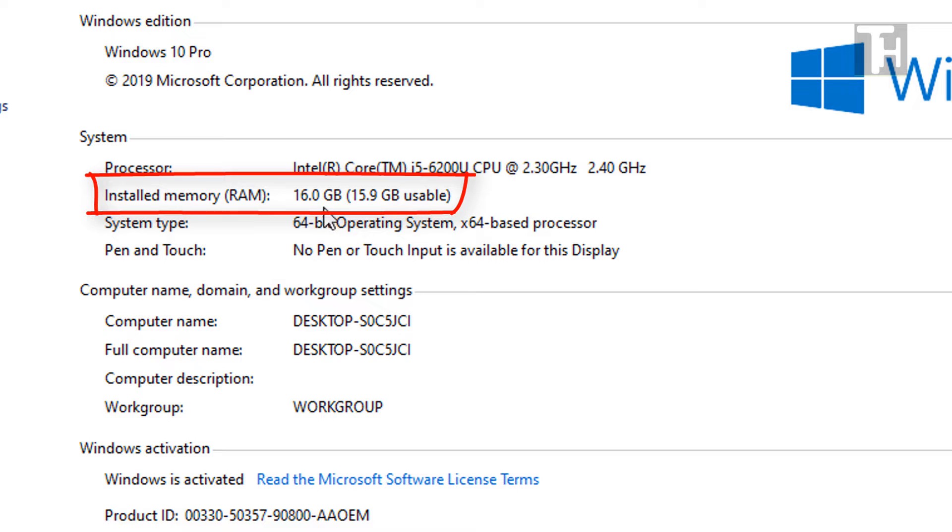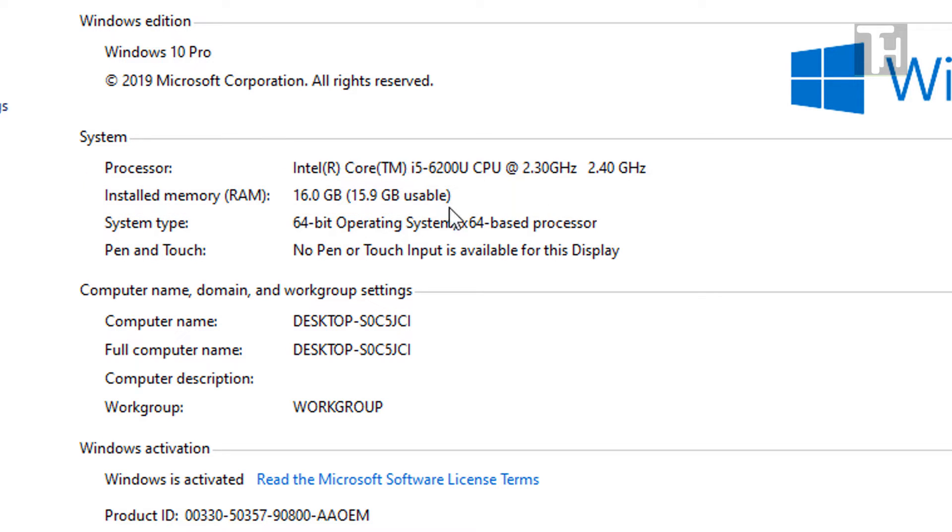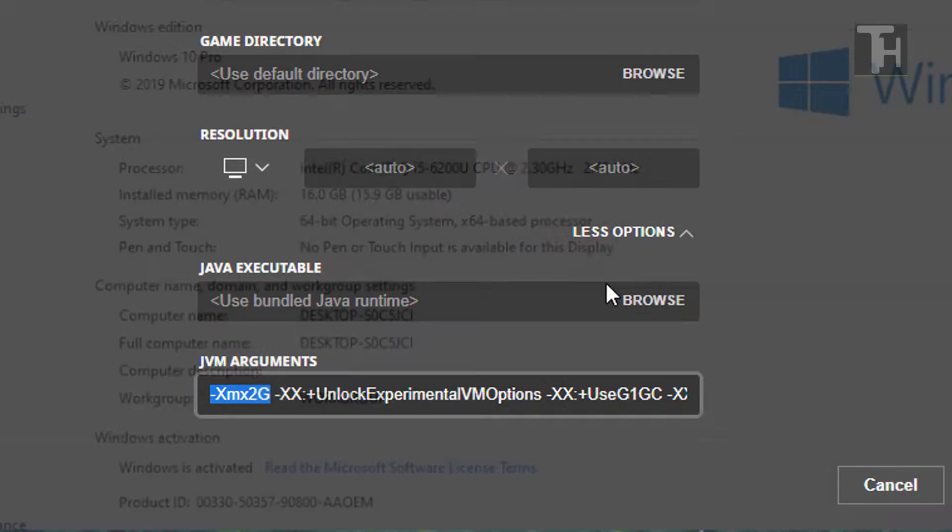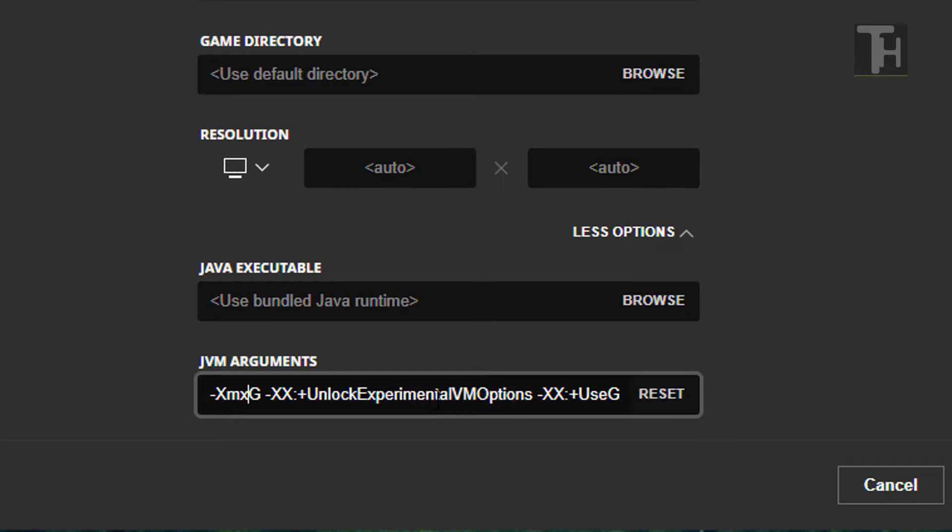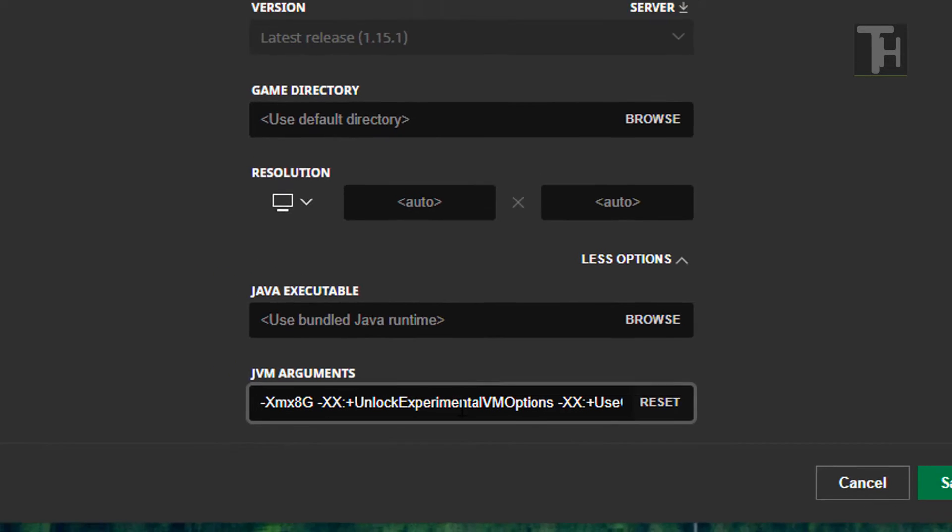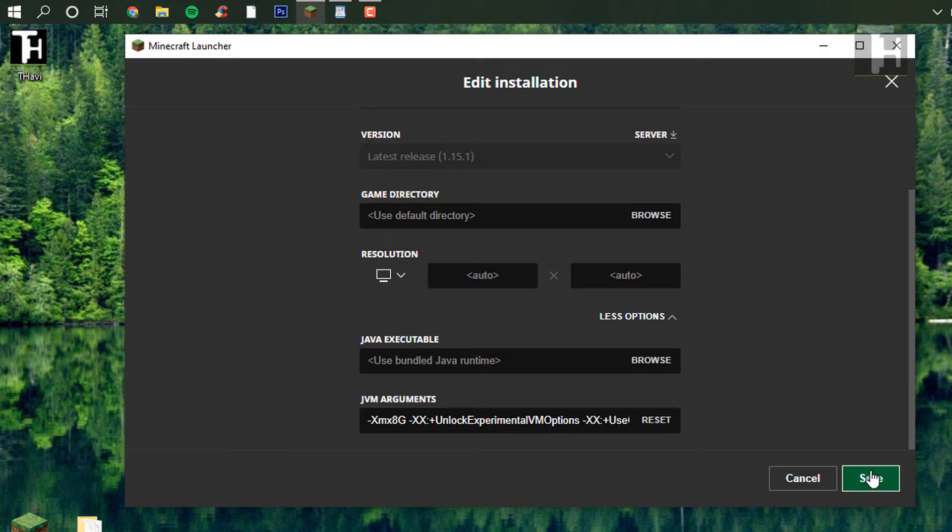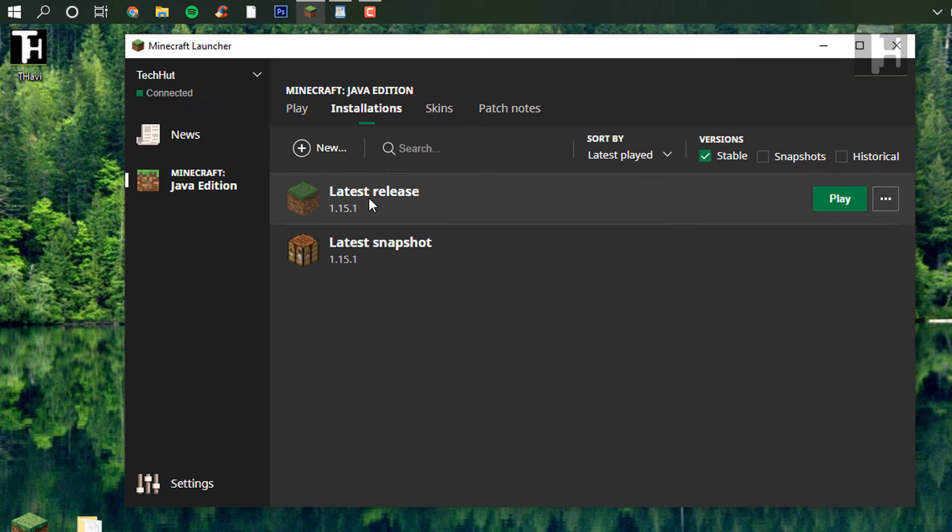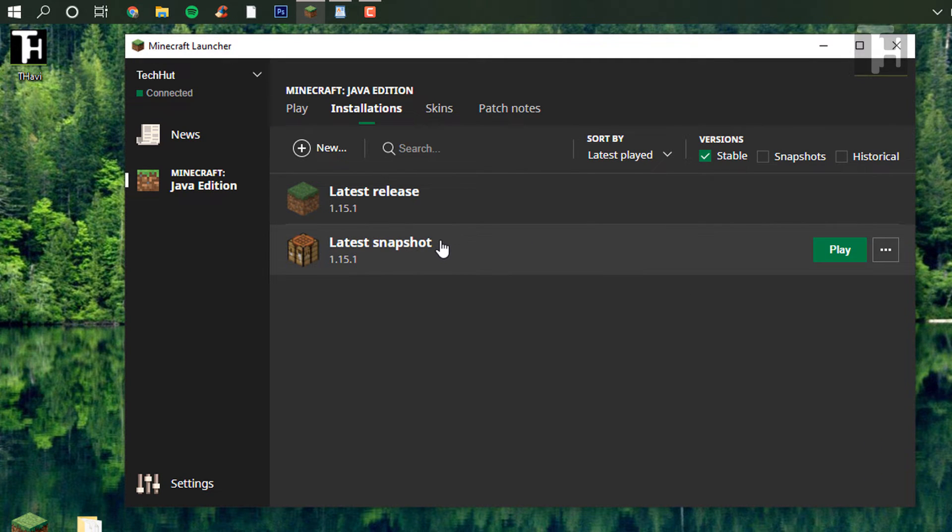Now I would recommend you use anywhere from a fourth to a half of this value. So I would want to use somewhere in between four to eight gigabytes of RAM. By default, it's set to two or one, depending on how much RAM you have installed on your computer. I am going to be switching this up to eight. I'm going to save that, and you can run it and see if it runs any better.